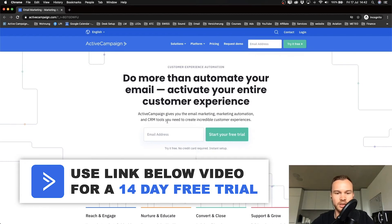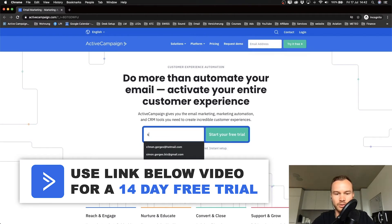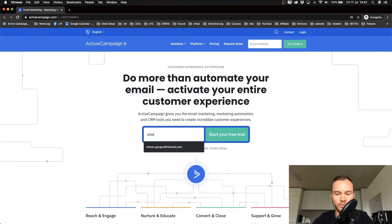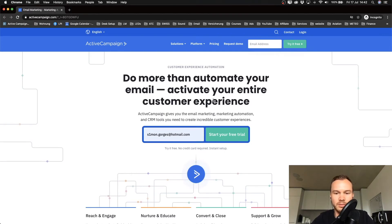The first thing we need to do is type in our email address to start our account. I'm just going to type in one of my email addresses because I already have an account with ActiveCampaign, so I'm just going to use a new email. Type in your email and click start your free trial.